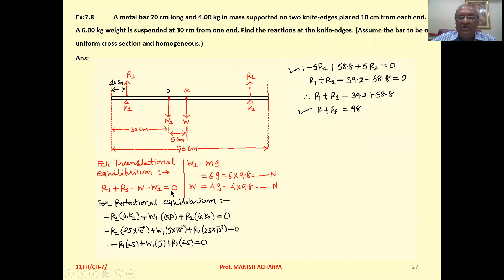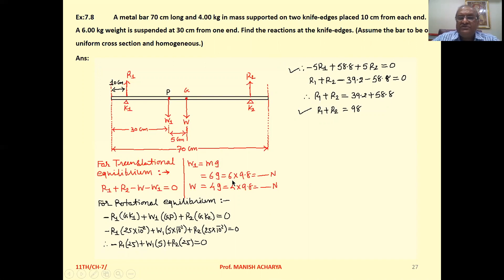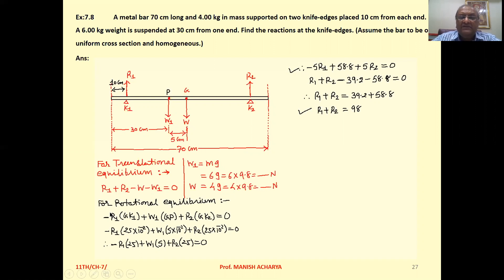Since the system is in translational equilibrium, R1 + R2 − W − W1 = 0. W1, the weight of the suspended mass, is 6 kg × g = 6 × 9.8 = 58.8 N. W, the weight of the bar itself, is 4 kg × g = 4 × 9.8 = 39.2 N.